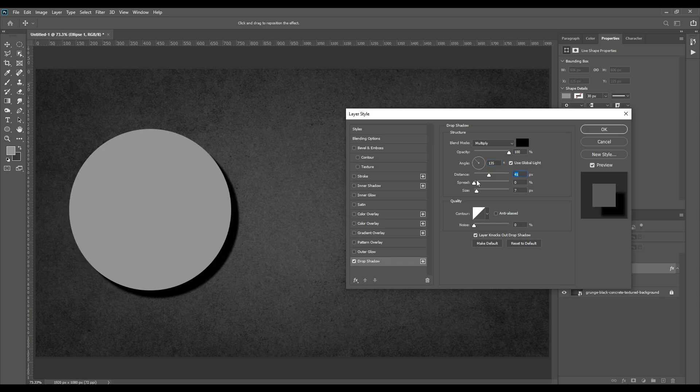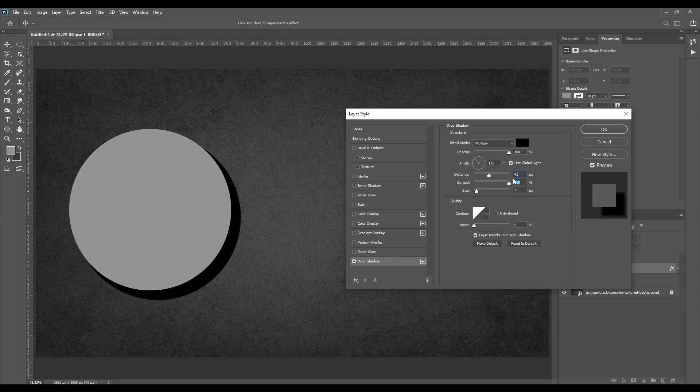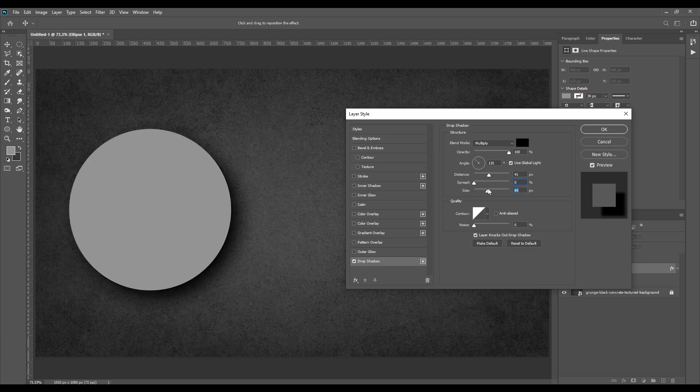Spread is to make shadow fade around the edges or make it sharp. Size is to increase the size of the shadow and it also smooths the shadow.